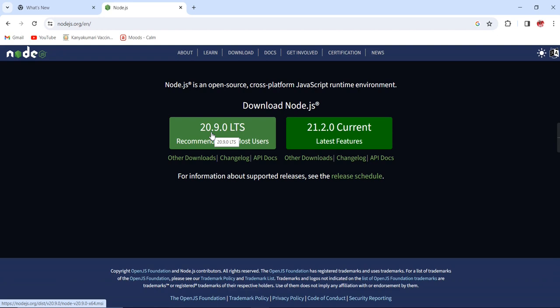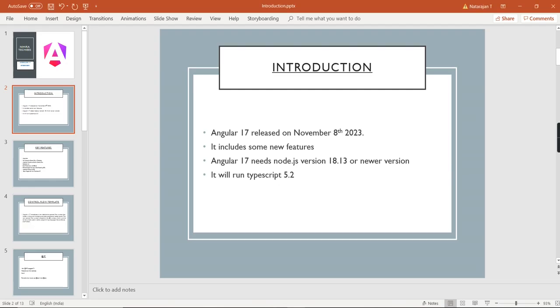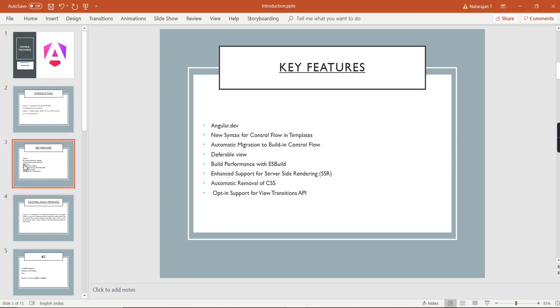The next thing is TypeScript. Angular 17 runs with TypeScript version 5.2.